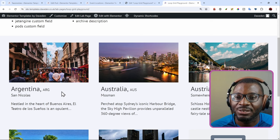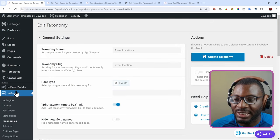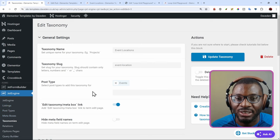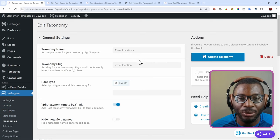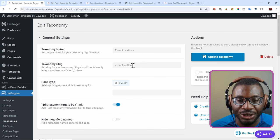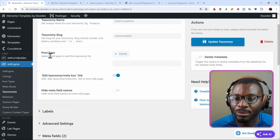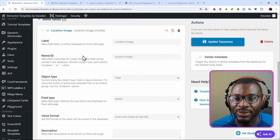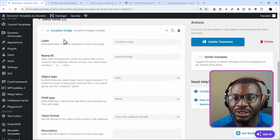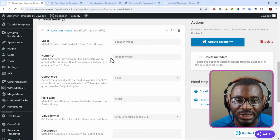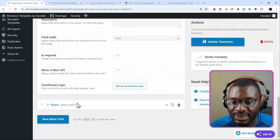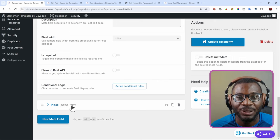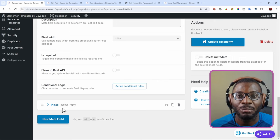Now, let's go ahead and see what we're working with. Basically, under jet engine taxonomies, I created a taxonomy called event locations. The slug is event-location. It is attached to the events post type. And then I've added two meta fields. One is the location image meta field, and the key is location-image. The other is the place meta field, which is also a text meta field. And the key is just place.